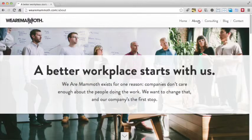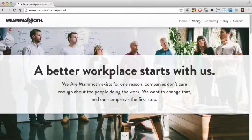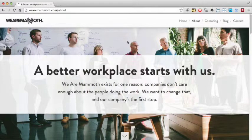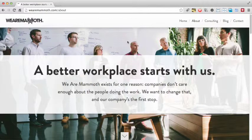Some of the photographic choices on the website are a bit questionable as well. Take this photo — most of the guys seem bored, while the guy in red seems particularly annoyed. Only the women seem to be listening to what the speaker has to say. It might seem like a minor thing, but sending the wrong message with a photo could turn away potential customers.